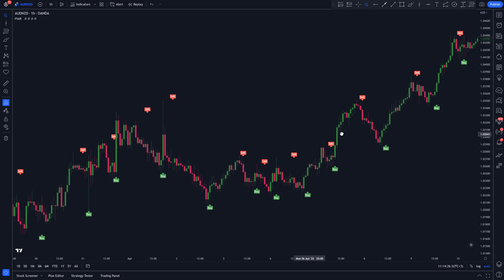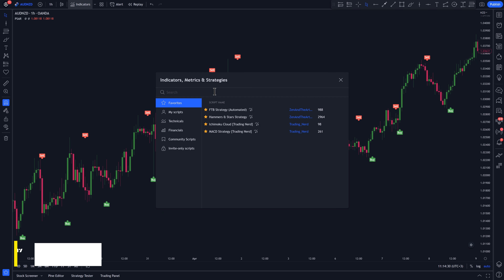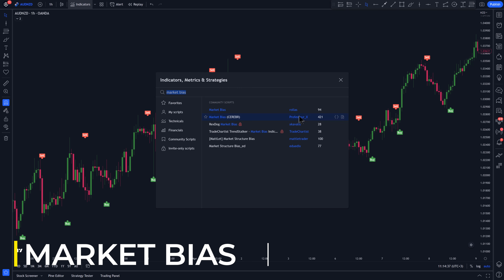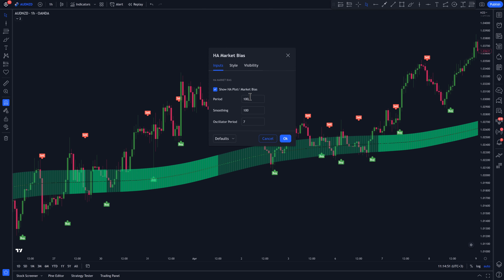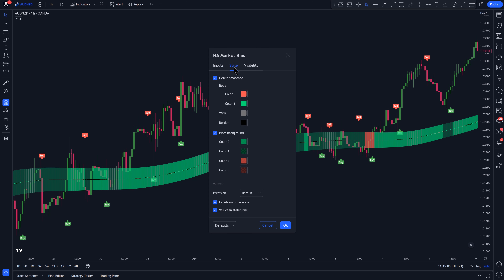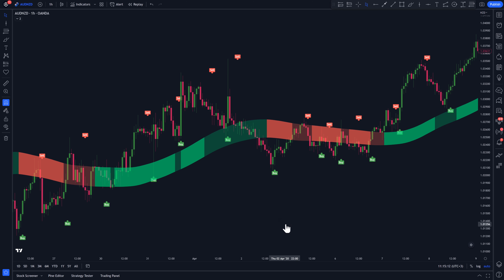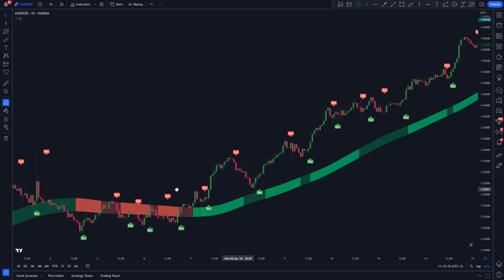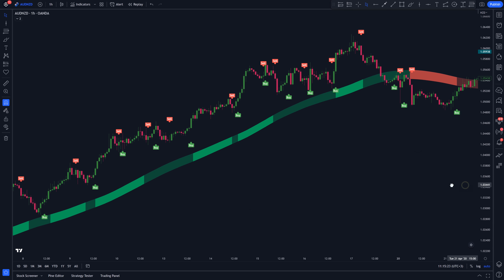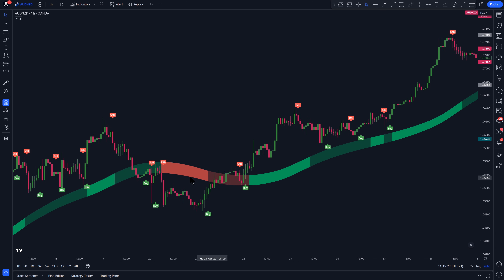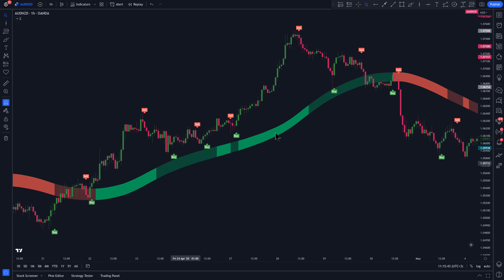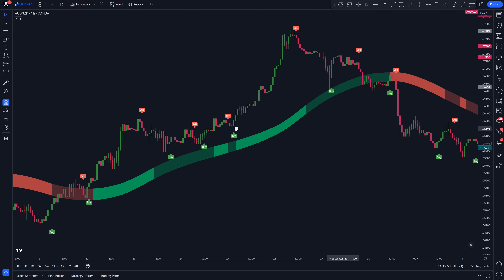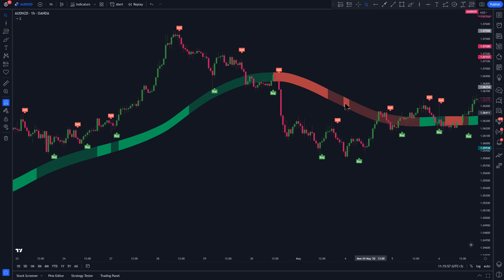Last but not least, in first place, we have a trend filter indicator called Market Bias — this one by Professor X. Double click on the indicator to access the settings panel. On the Inputs tab, change the period to 60 and smoothing to 30. Then on the Style tab, uncheck the first option, and click OK. The Market Bias indicator tries to determine the overall trend of the market using smooth Heiken Ashi candles. Just like the first indicator, it uses color to filter out bullish and bearish trends. When it's colored bright and dark green, that is a bullish trend. When it's colored bright and dark red, that is a bearish trend.